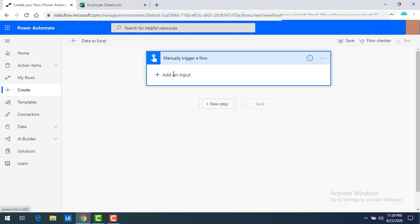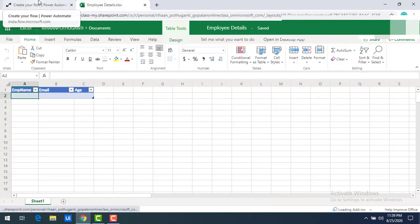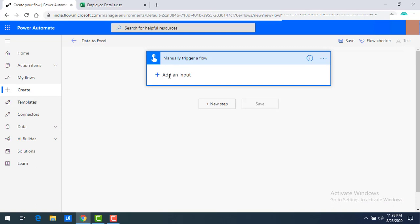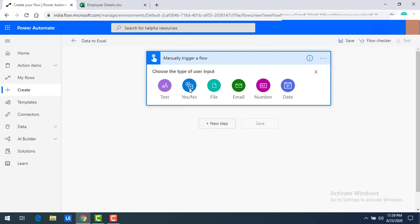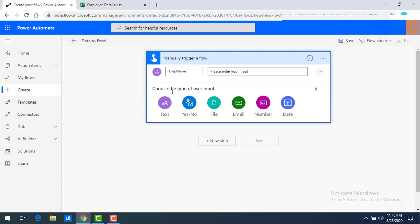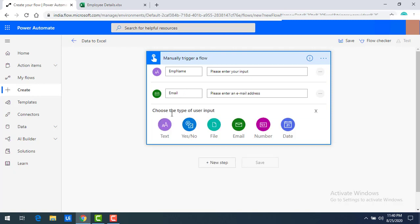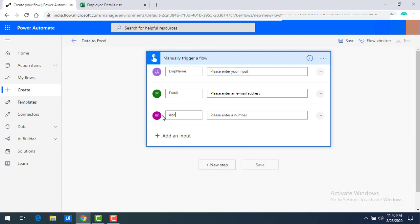Expanding the trigger, I'll click on 'Add an input'. Our columns are employee name, email ID, and age. Clicking Add shows user input types: text, yes/no, file, email, number, and date. I'll add a Text input for employee name, an Email input for email ID, and a Number input for age. Now we've created our manual flow which will trigger manually.